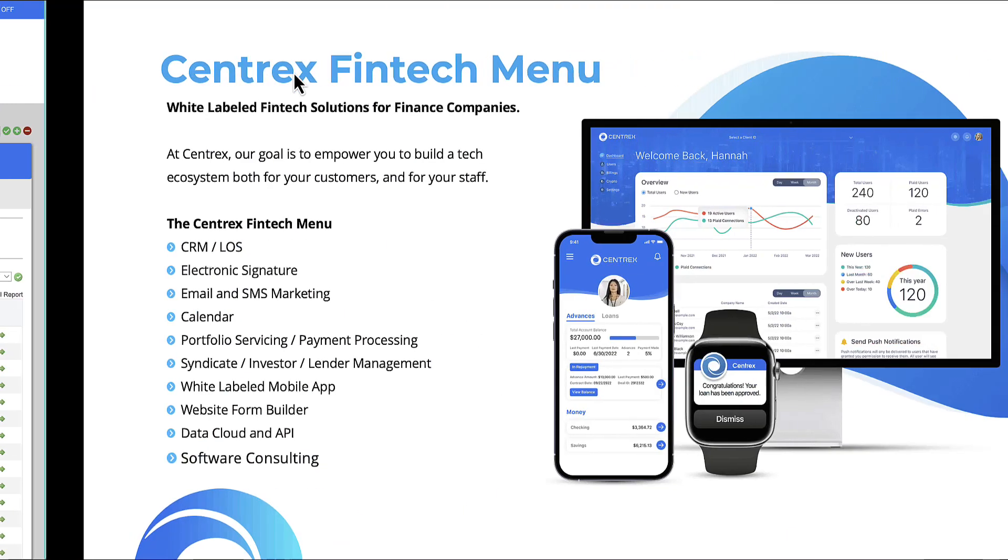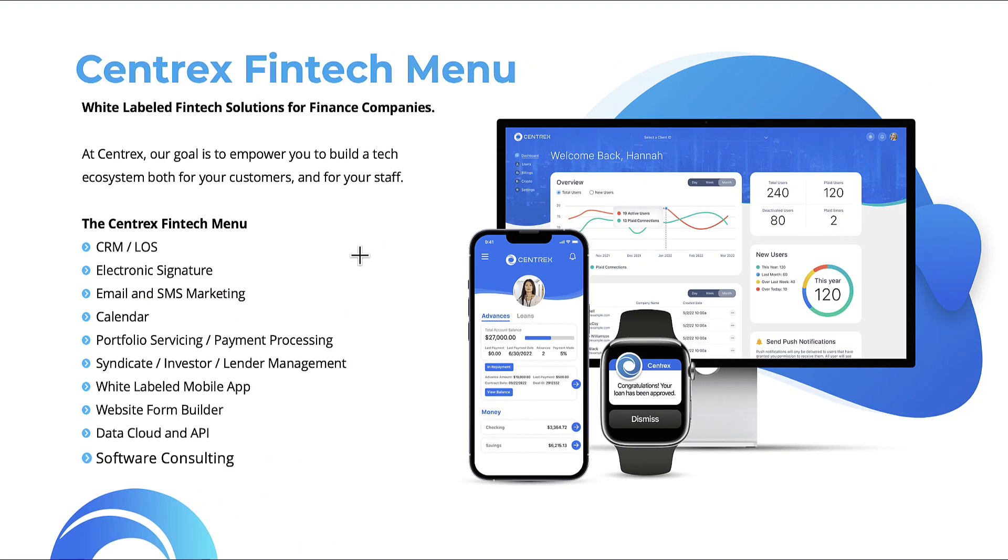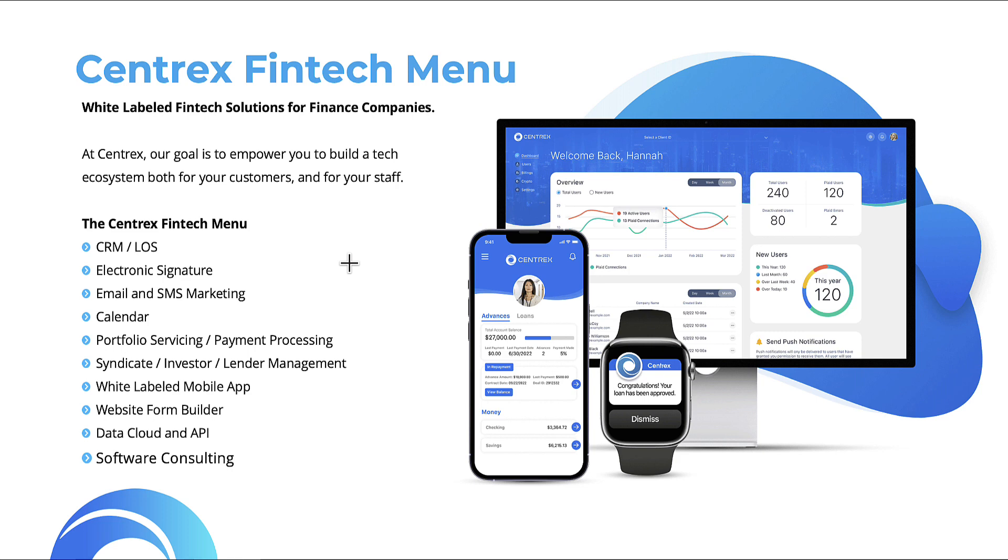But first, what is Centrex Software? Centrex is a menu of fintech products and solutions that allow you to build an ecosystem for your staff and for your customers. Whether you're a bank, a credit union, a finance company, a hedge fund, a PE company, or an organization that offers some sort of loan or advanced product to your customers or vendors, the Centrex fintech menu is definitely for you.